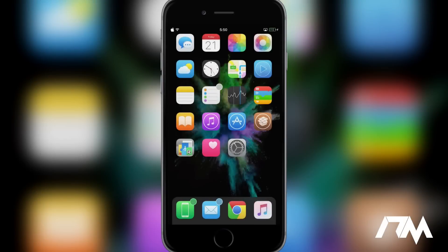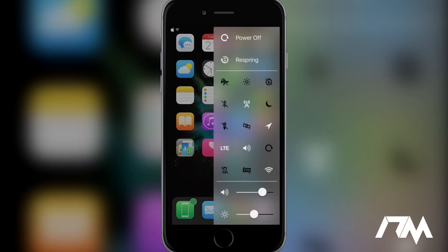Coming in at number six is called Control Pane. If we go ahead and hold our lock or sleep button or also power off button, so if we hold it as if we're going to power down our device to get the slide to power off, here is Control Pane. So you can see that you can still power your device off. You can respring your device. You have access to your system toggles. You can change the volume and the brightness all from Control Pane.